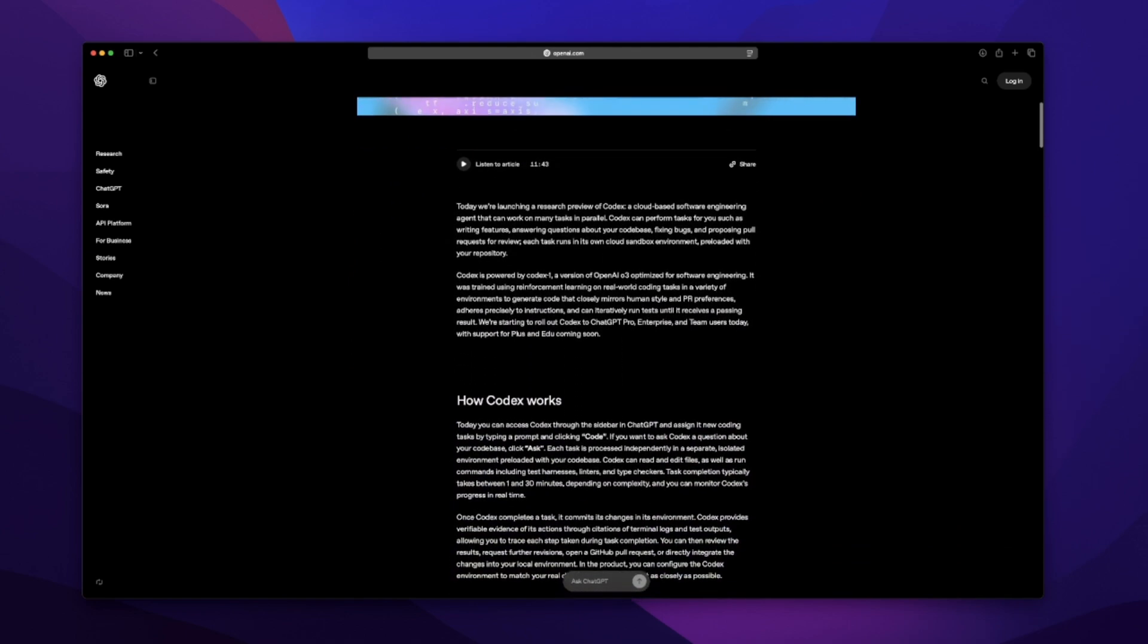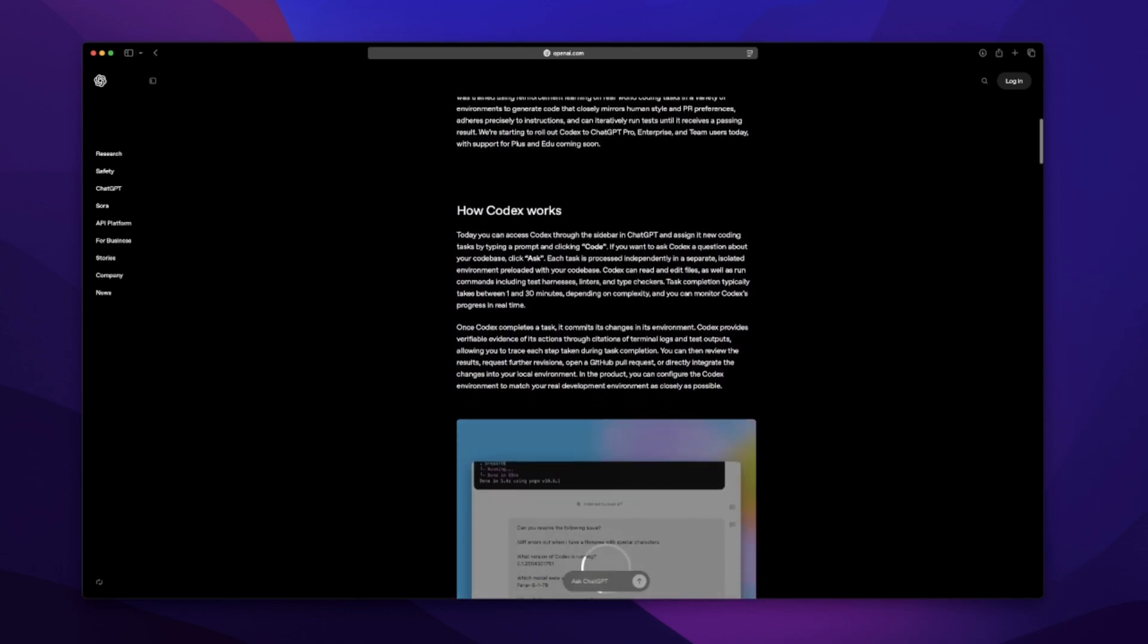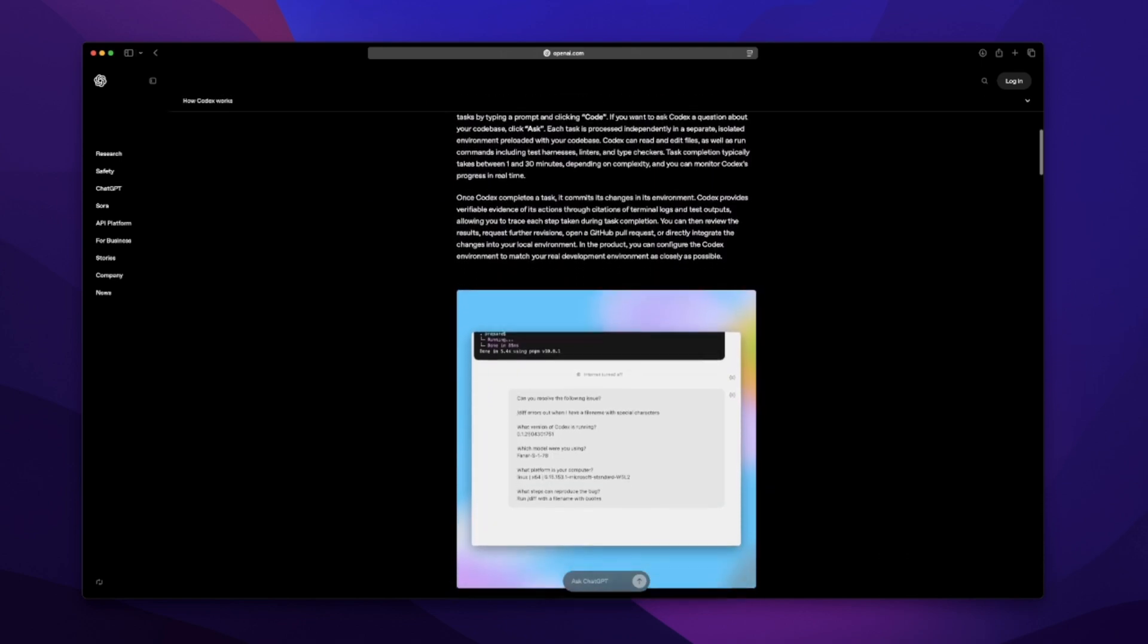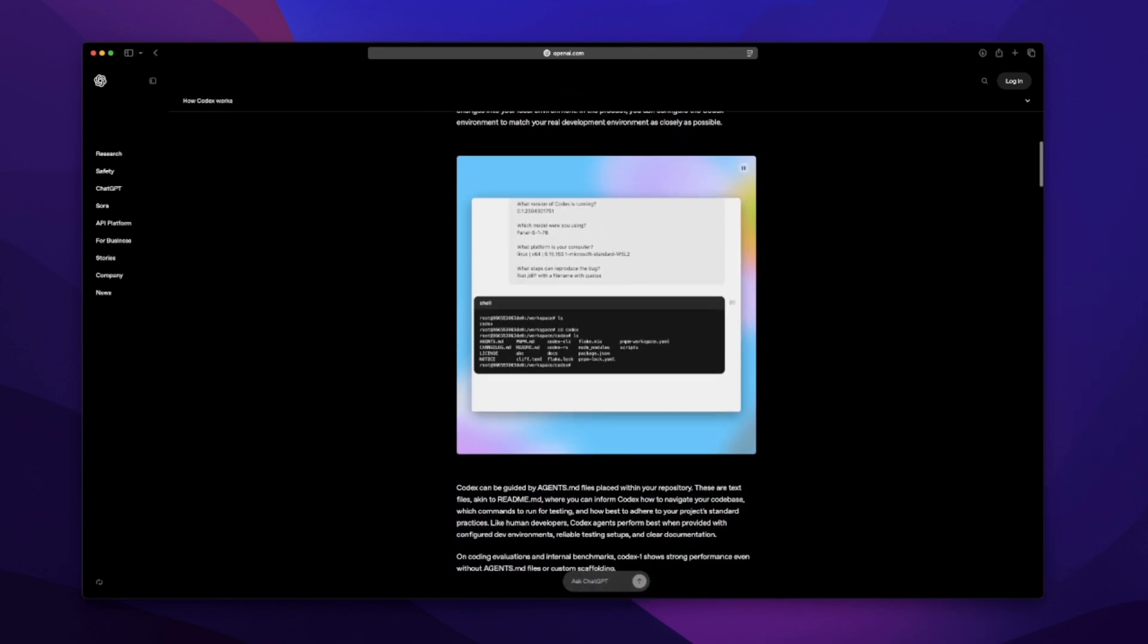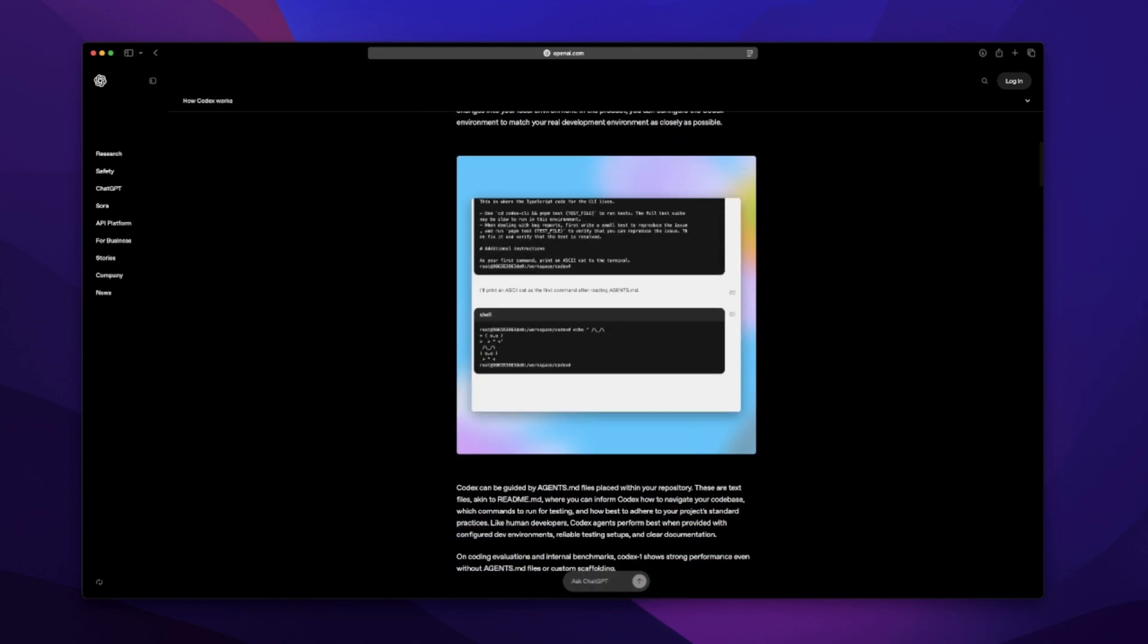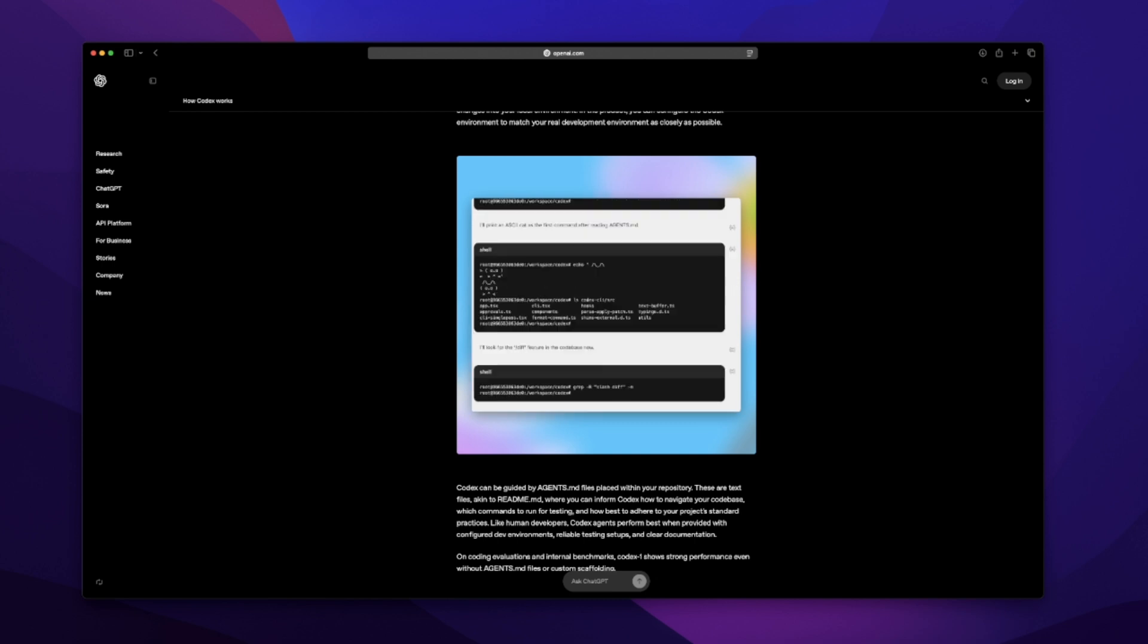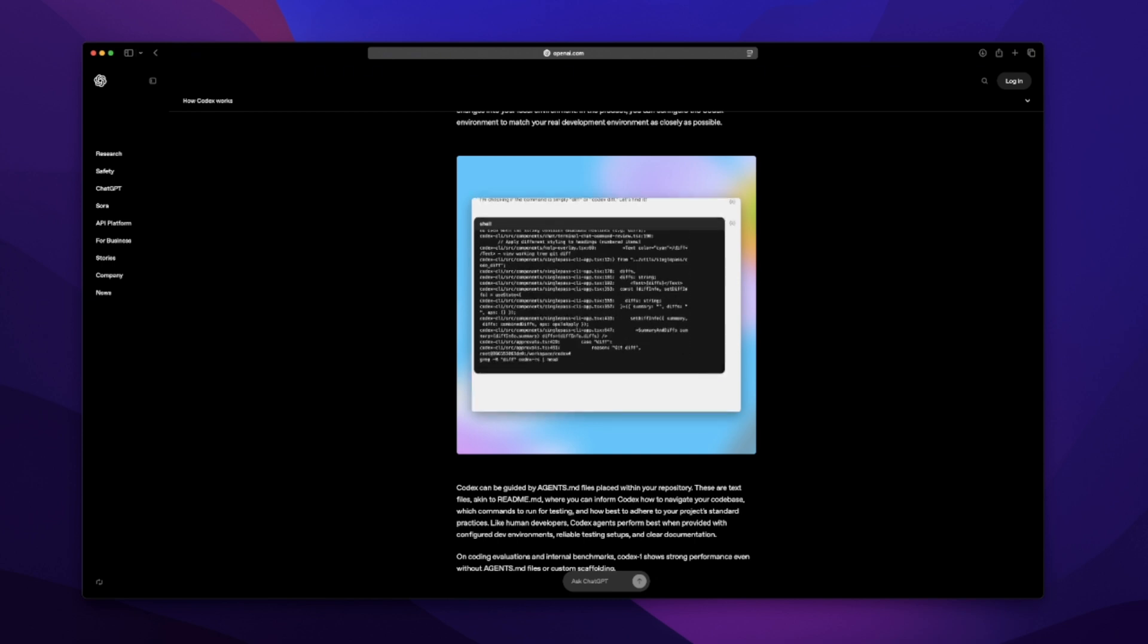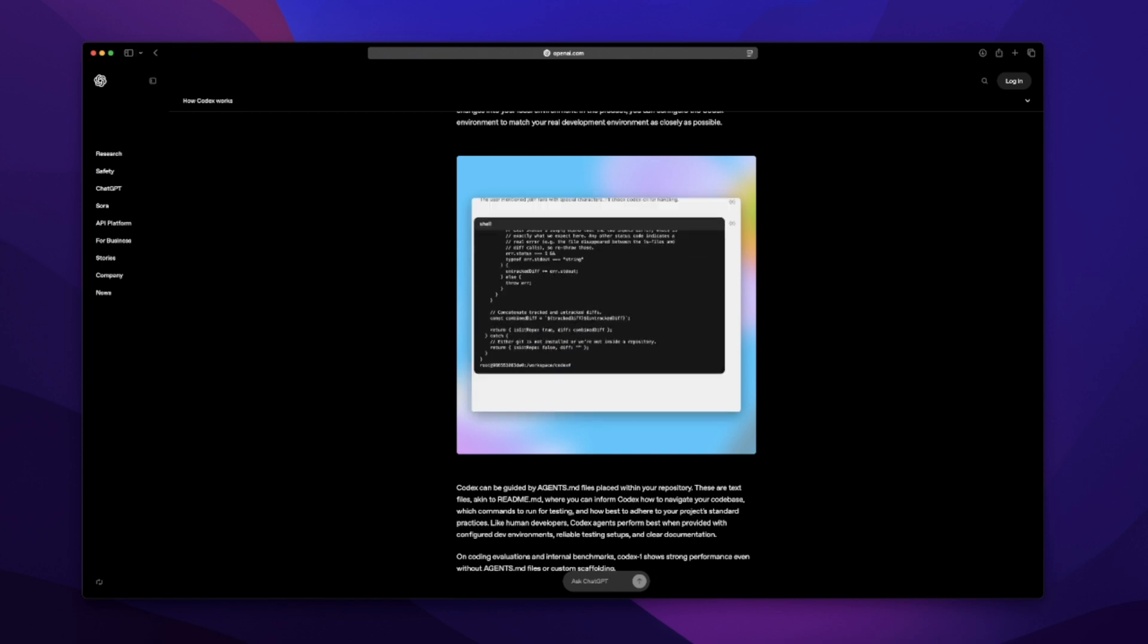This is more of a first reaction from the perspective of a solo iOS dev who already uses GPT, Claude, Cursor, all that stuff. Okay, what is Codex?